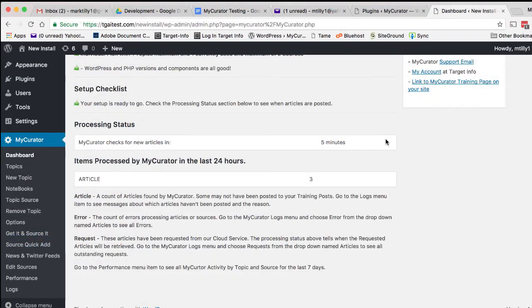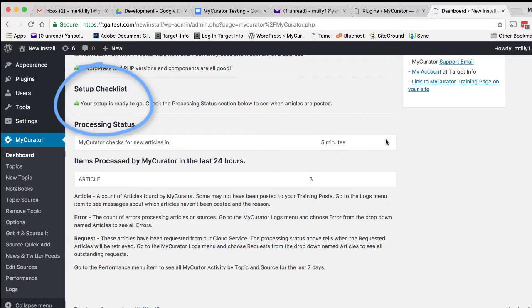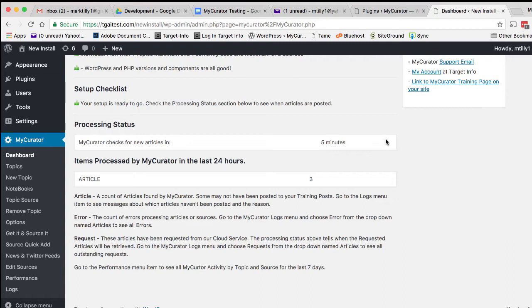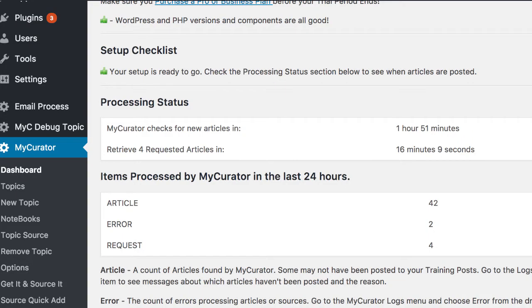Back at our dashboard, you can see our thumbs up on the setup. Below is now our processing status. Make sure you come back to the dashboard to turn on the background process after setting up My Curator. My Curator will start looking for articles in a few minutes, as shown. After the time has passed, you may see a report of the articles it has found and posted to your training posts. It may, though, have just requested articles from our cloud process. You will see a time when My Curator will go and fetch these requested articles.